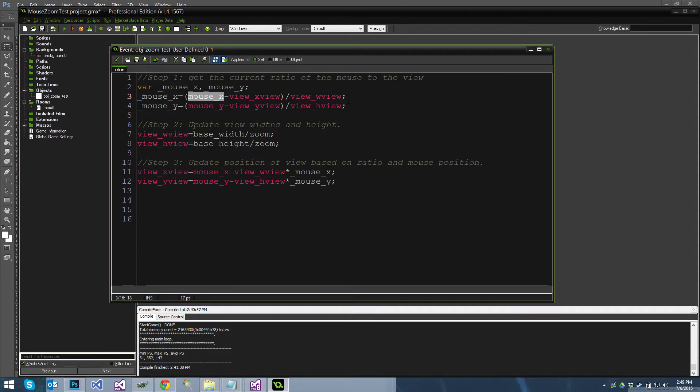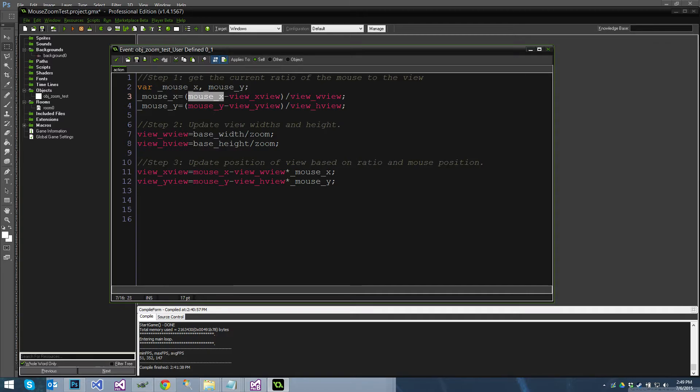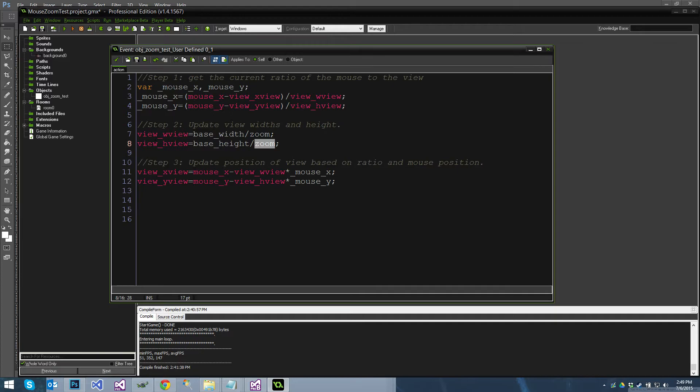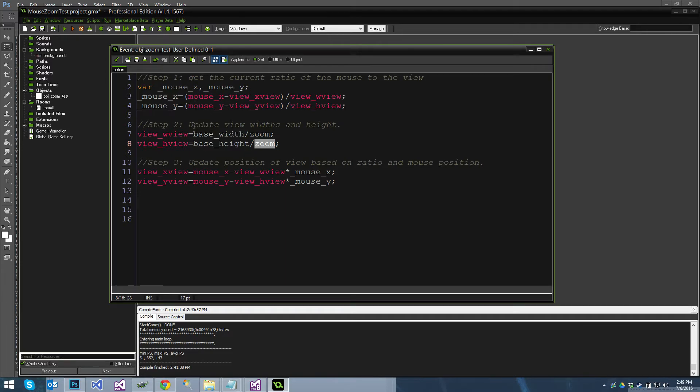And same with Y but with height and Y. And then you do your simple view zoom. And again I divide by zoom to make my view smaller the higher I zoom in because it makes more sense to me that way. So just straight up view width is base width divided by zoom. So my base view width is 1280, my max zoom is 10, so the smallest my width view ever gets is 128.